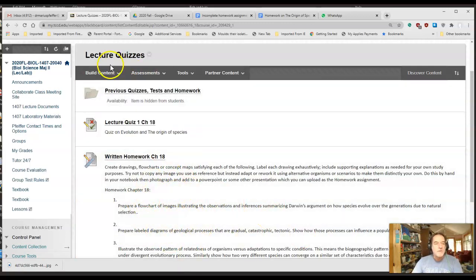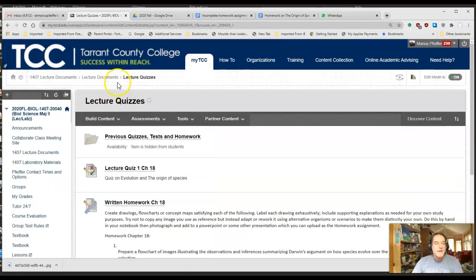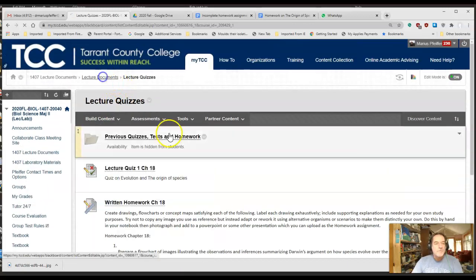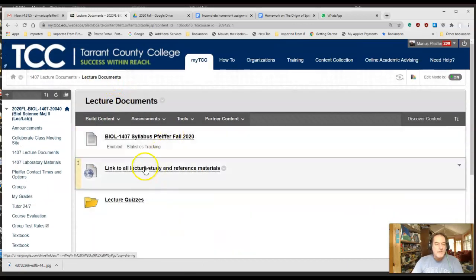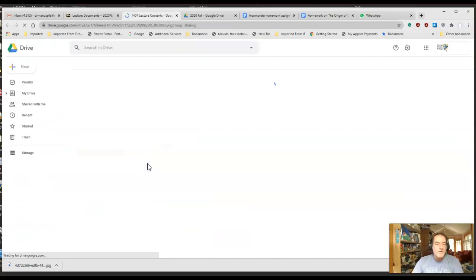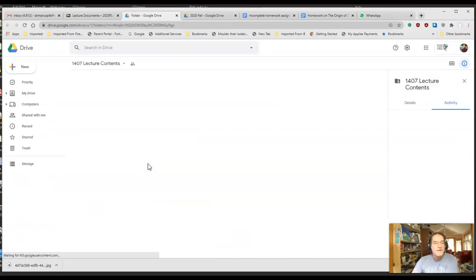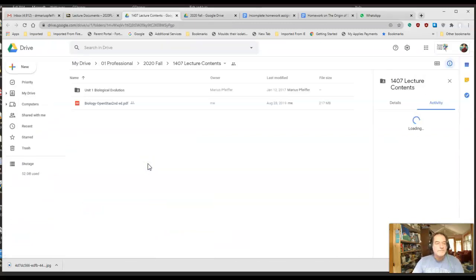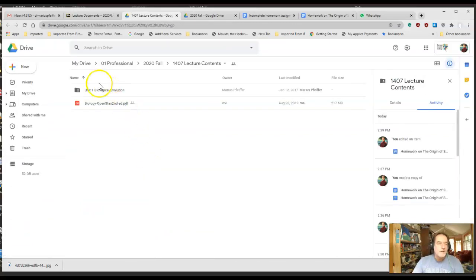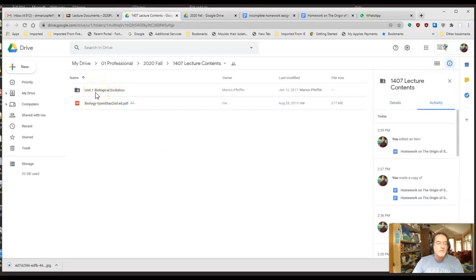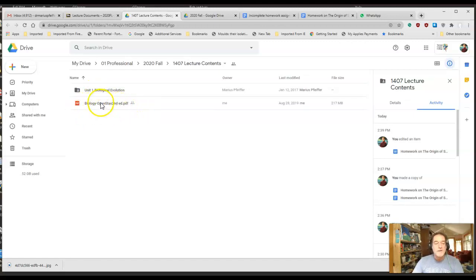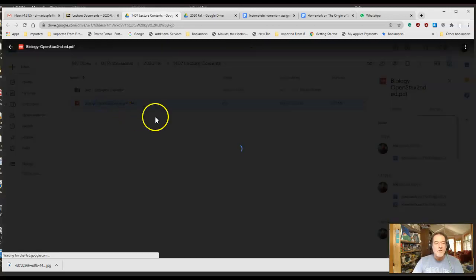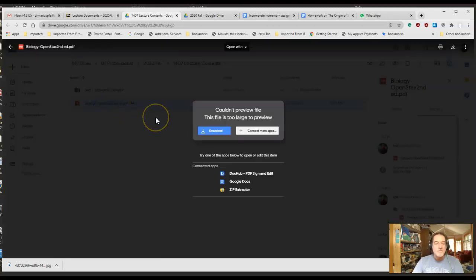Let me go back to the rest of our documents. I've got posted right now unit one, biological evolution. I asked you all to read chapter 18 in your book. Here's a PDF copy of the book in case you haven't downloaded one or gotten it in any other way.